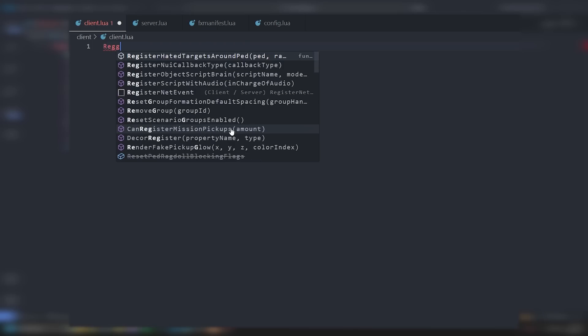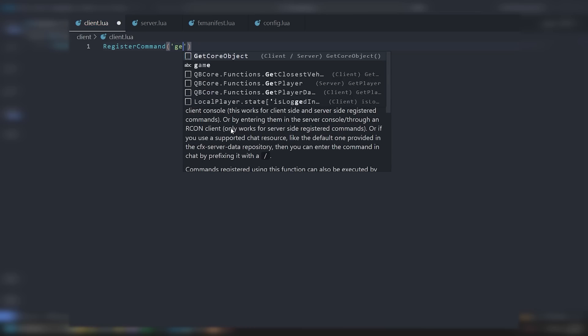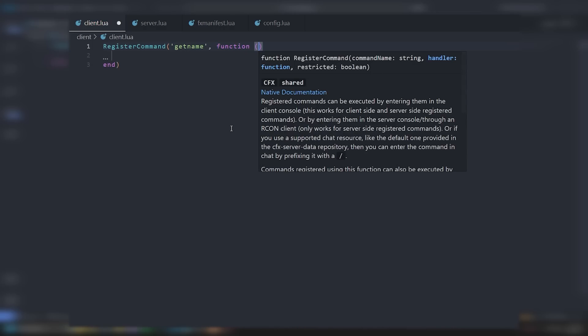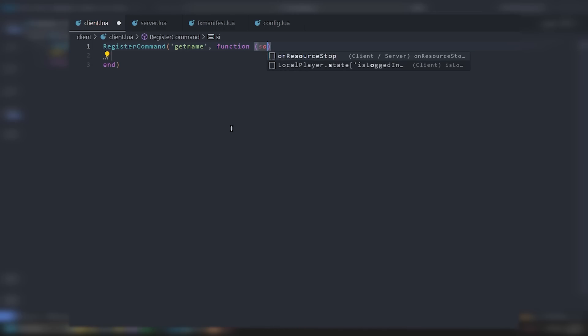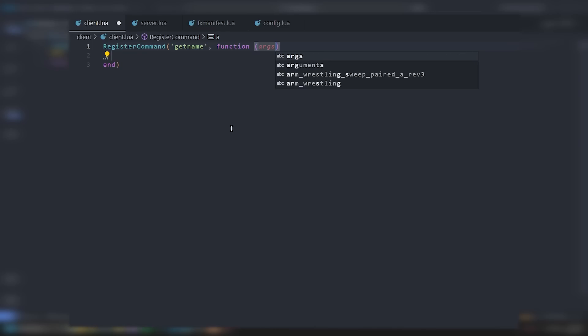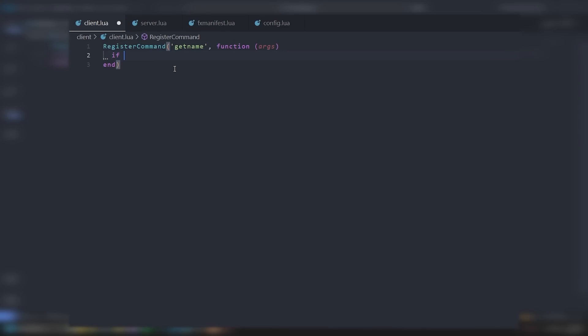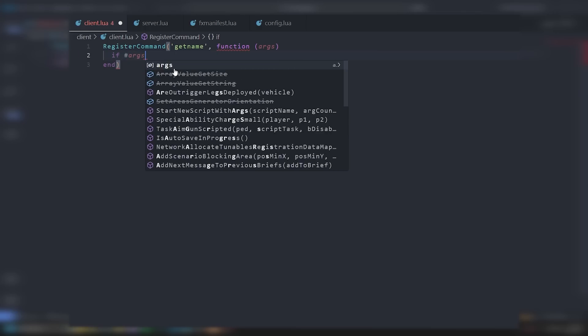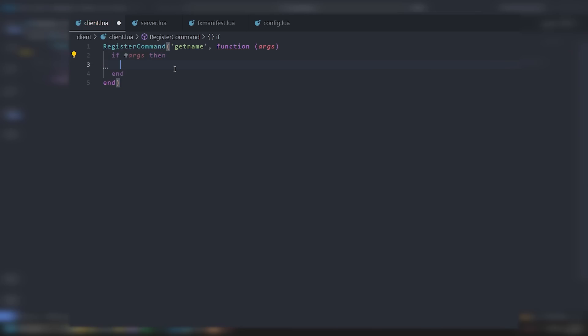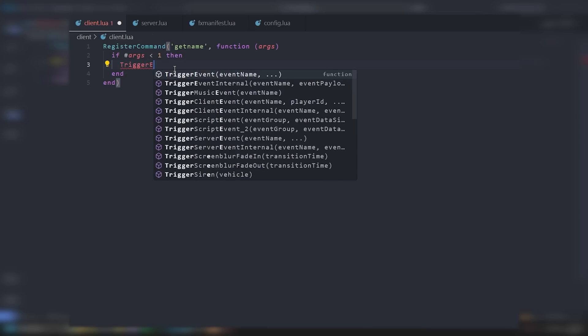So let's create the command. Head over to your client script. We're going to do RegisterCommand. The command name is going to be get name, and it's going to be a function. All you need is args. Then we'll do if the length — hashtag args — is less than one, then we're going to trigger events.